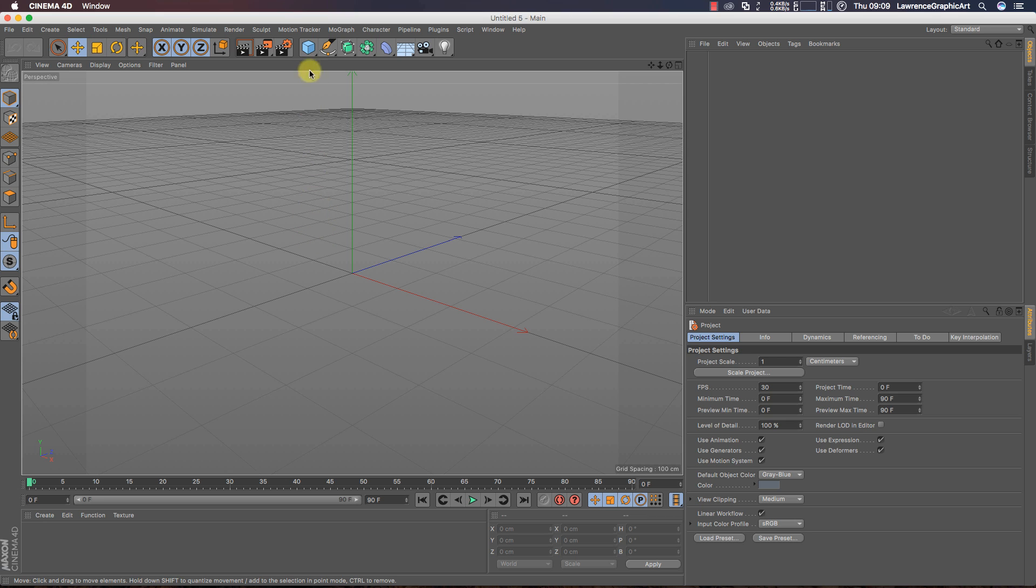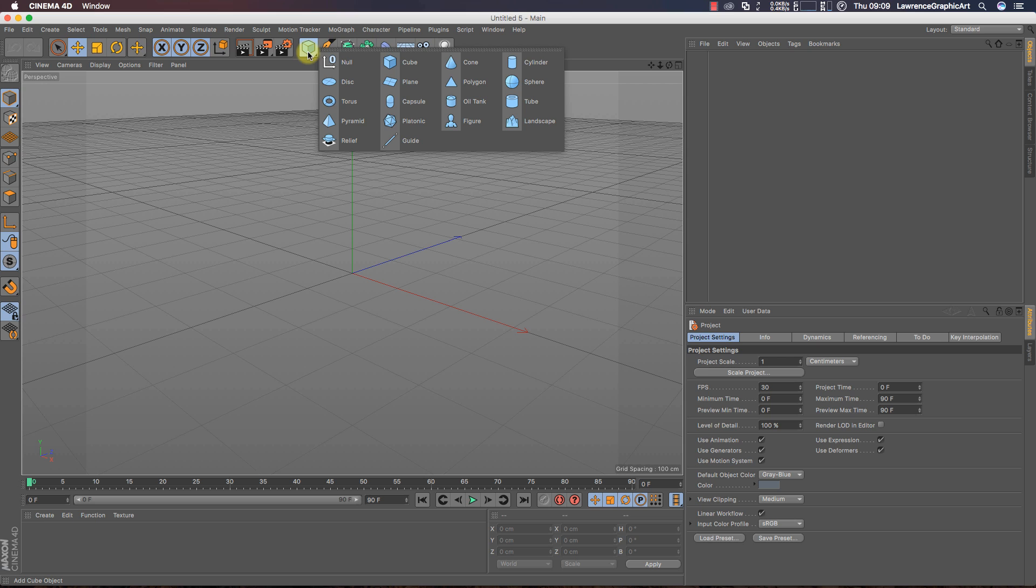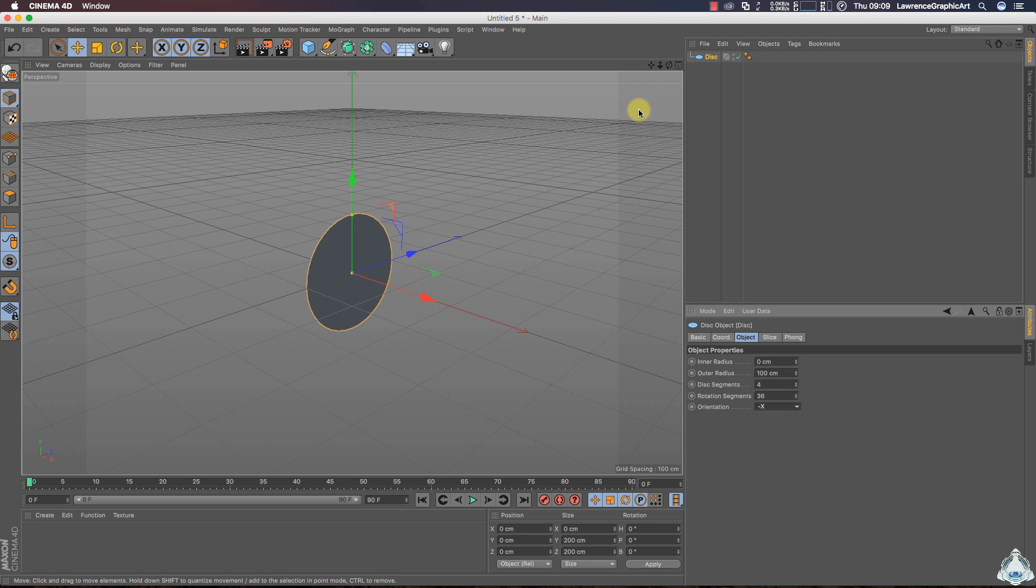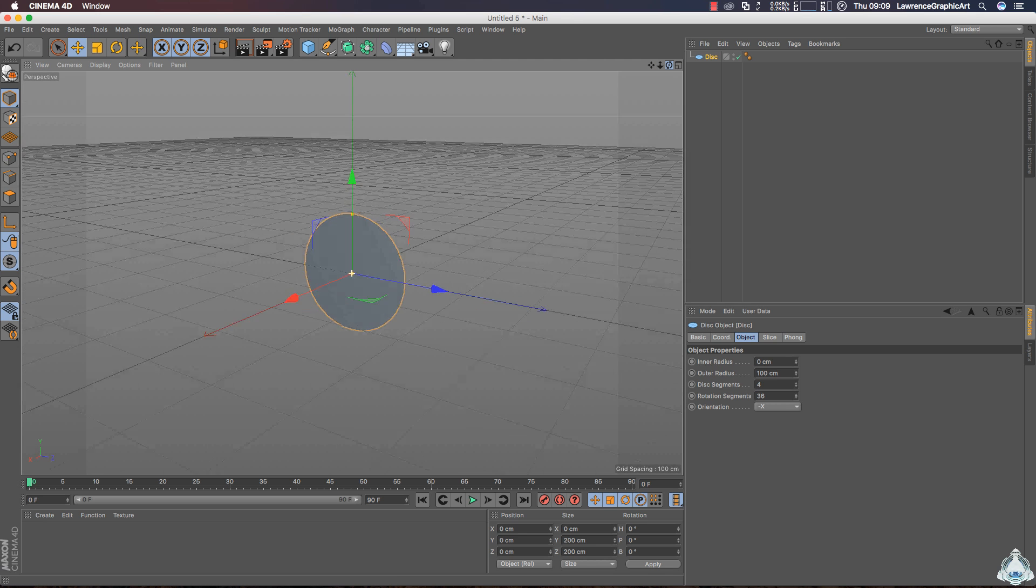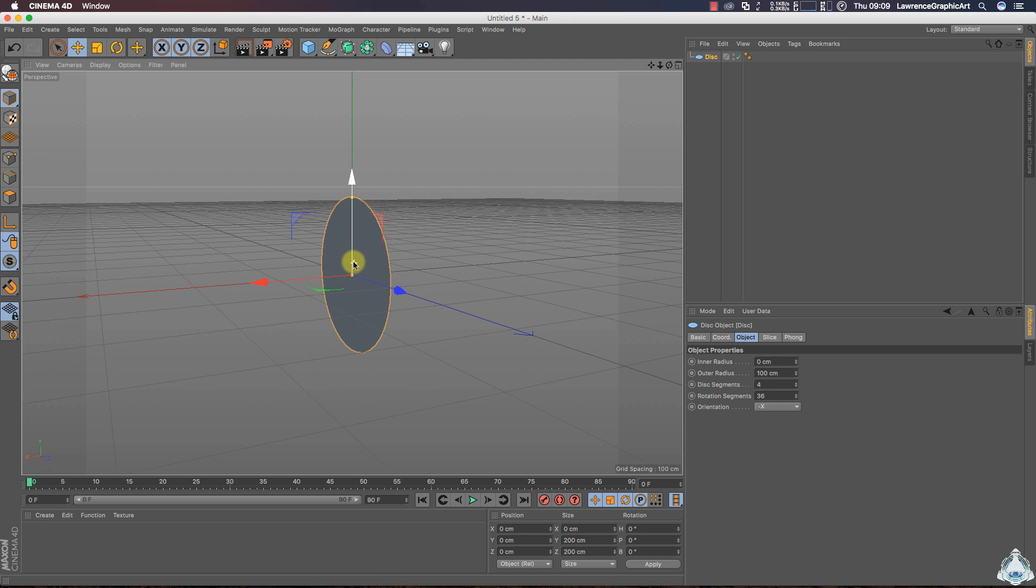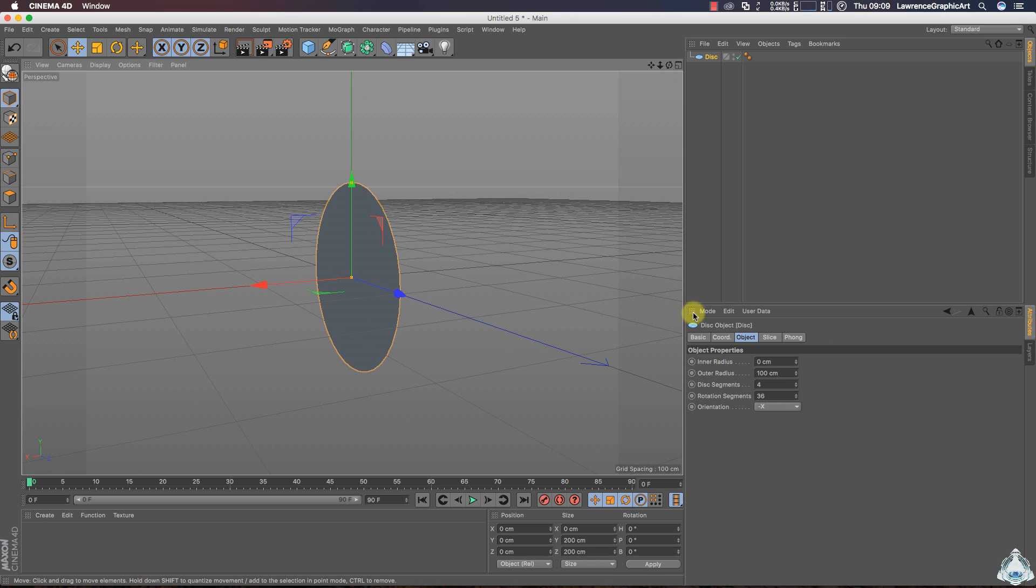So here we are in Cinema 4D and first of all let's create a disc. Then if you would like we can switch the orientation for example plus X, then we need to increase the rotation segments like 120 and these segments like 20.